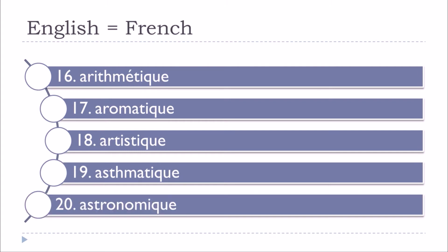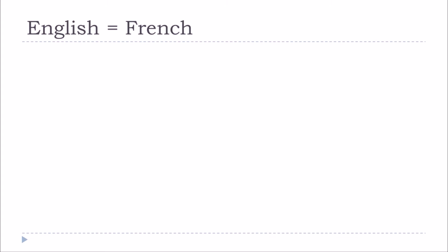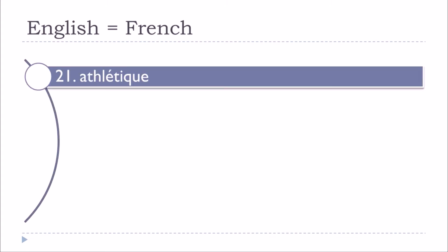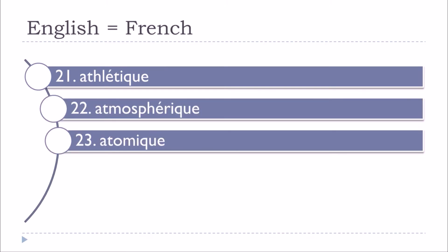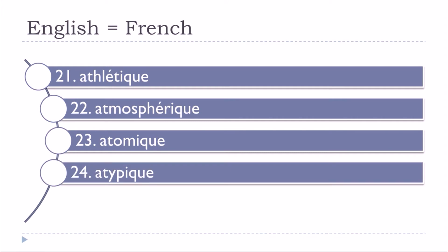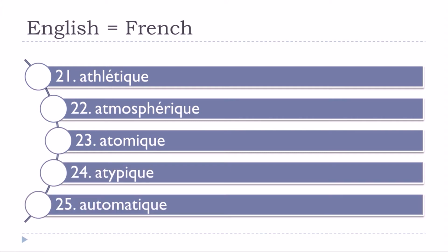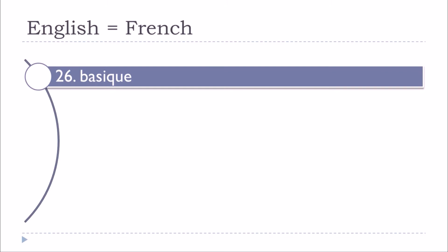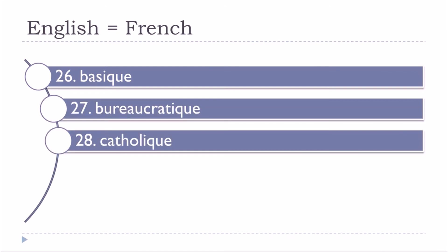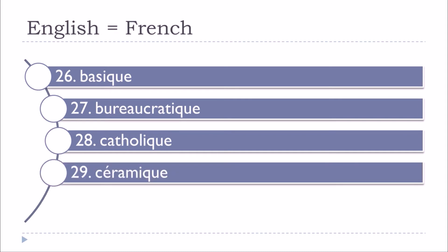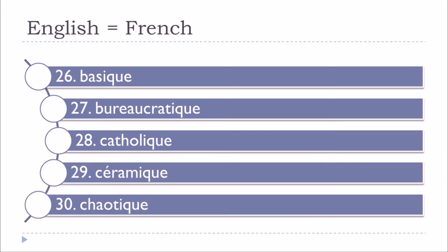Astronomique, atmosphérique, atomique, atypique, automatique, basique, bureaucratique, catholique, céramique.